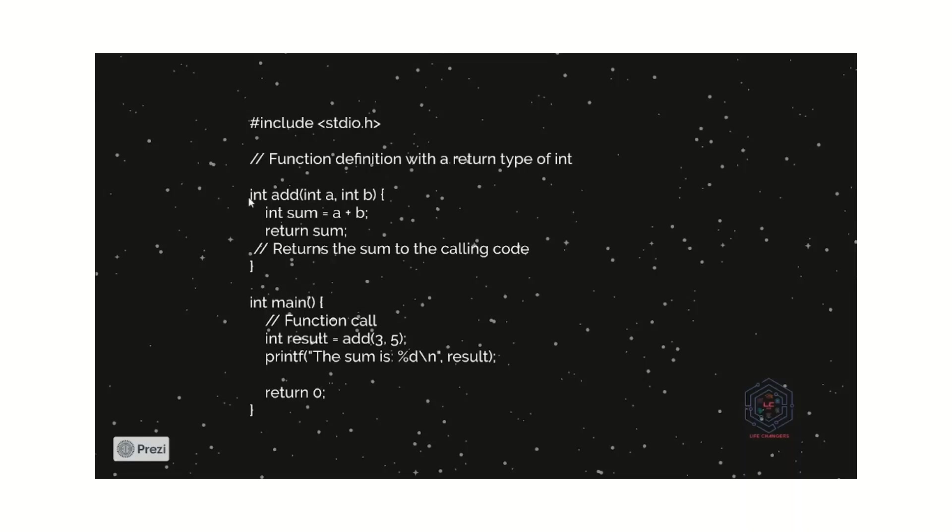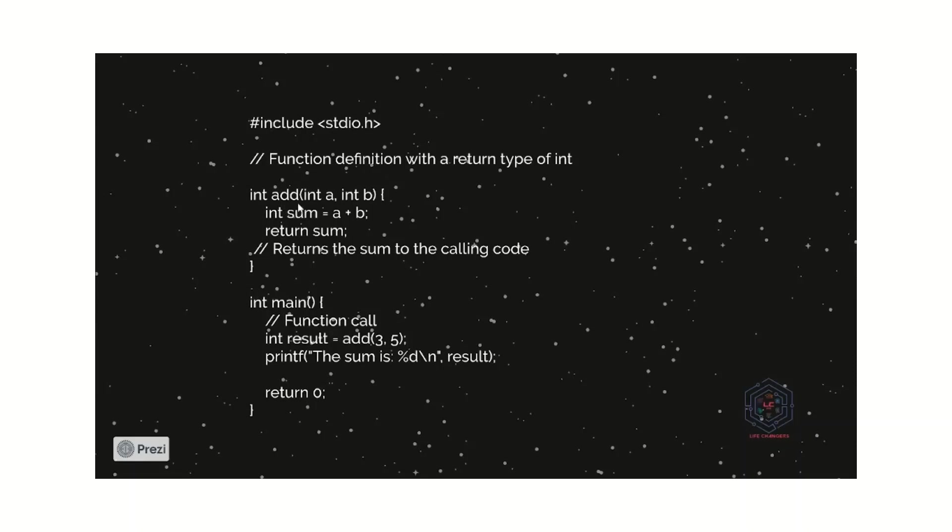In the first, we can initialize the data type as integer because we have to add the two numbers. If we add two numbers, then the result will also be a number. So, for number, we consider this as an integer data type. Basically, this is the return type of the function. A return type is an integer, so we initialize this as an int. And add is a function name.